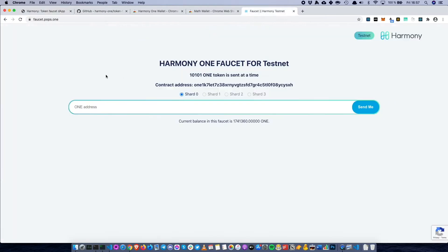In order to deploy smart contracts on Harmony's testnet, which we will do later in this workshop, you also have to request funds to OneWallet. If you haven't set up a wallet, you can do that first using either OneWallet or MathWallet and then request funds to that address.